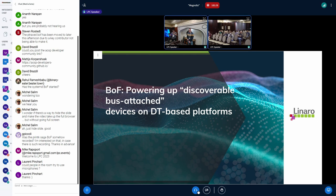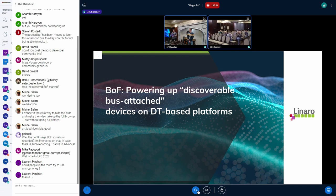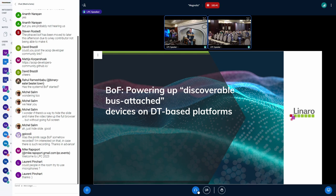It seems that we no longer need it, but it's worth discussing. Looking at the schematics this morning, we realized there are actually two separate GPIOs, one for Bluetooth and one for Wi-Fi. Even if the regulators are shared, that can be handled by the regulator framework.